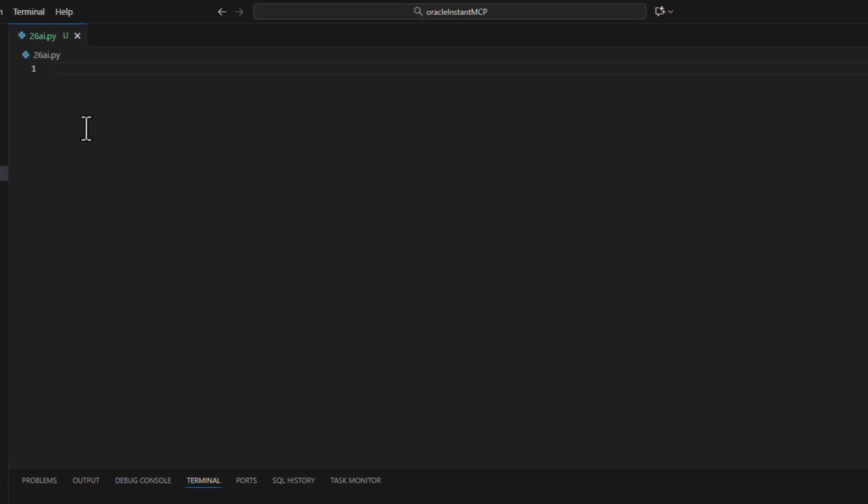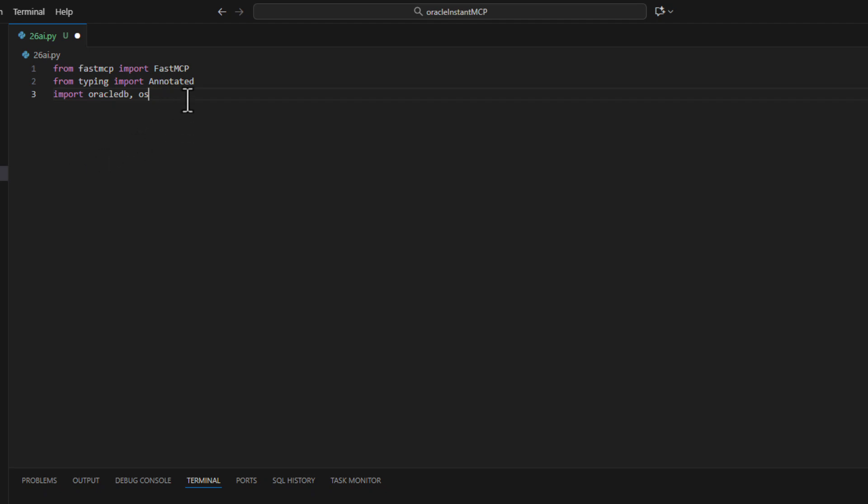I'm going to go through this a little bit slower. You can generate both of this with a code assist but first thing we need to do is import Fast MCP. We need to import typing and specifically the annotated library and then the Oracle DB.